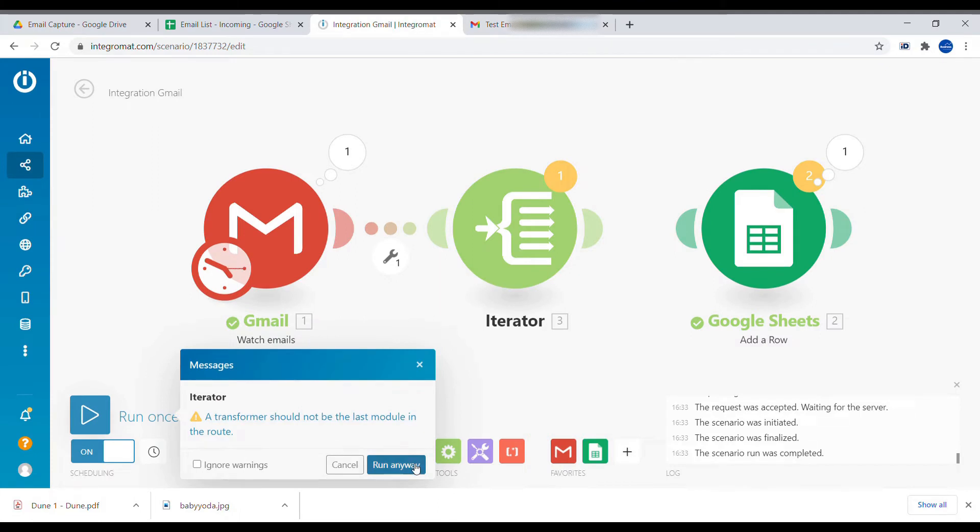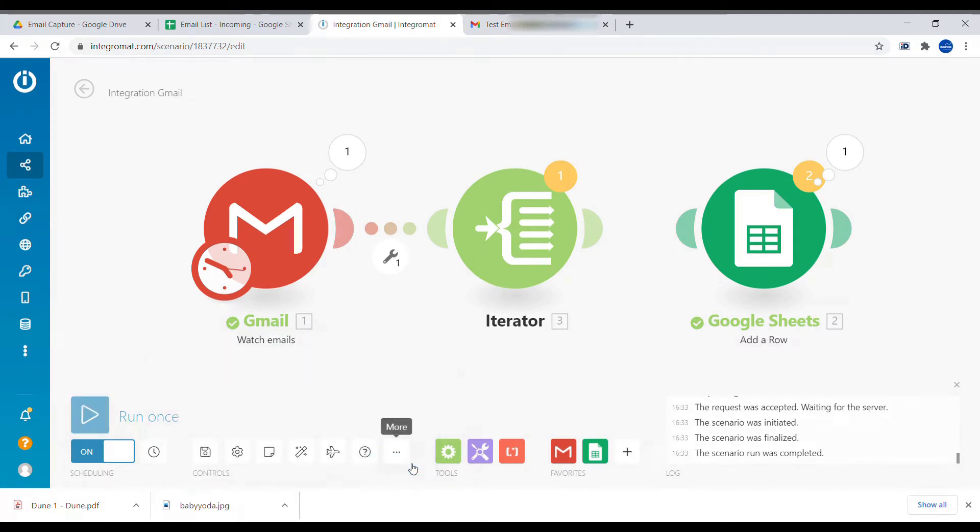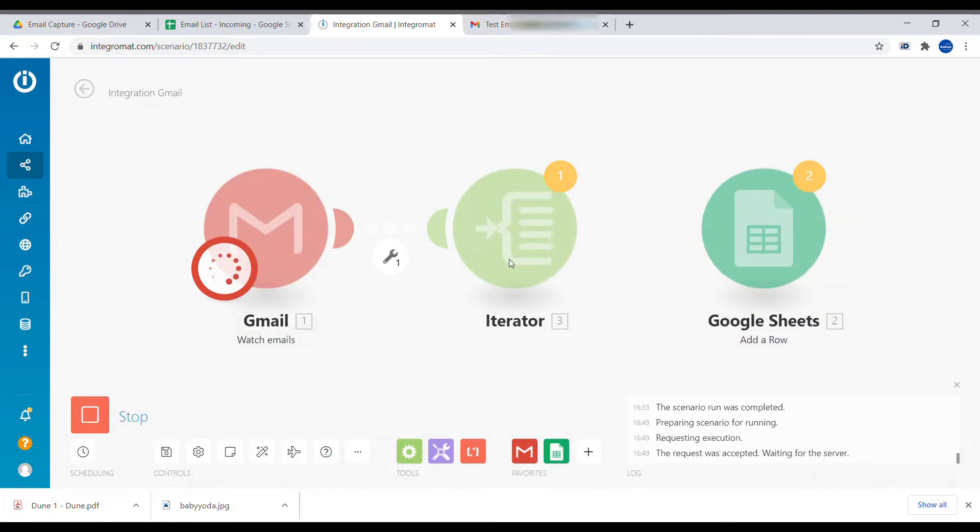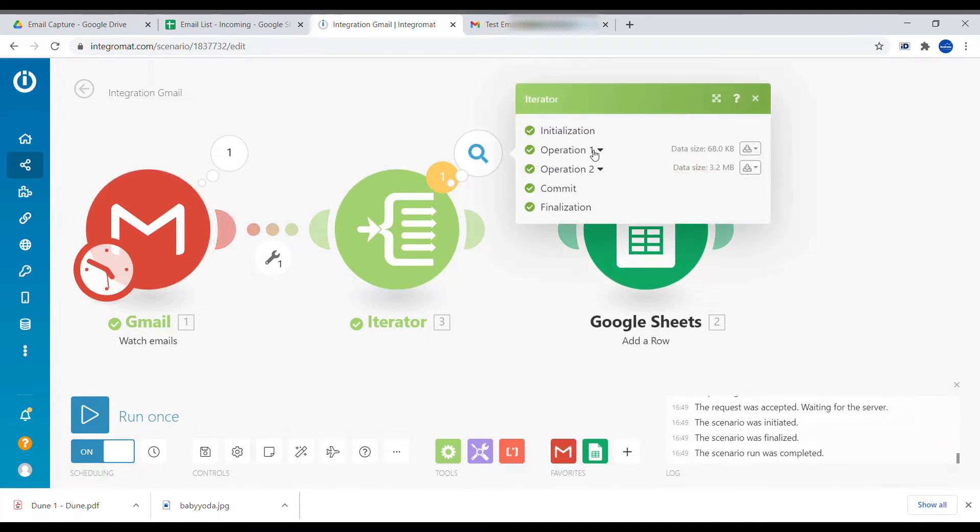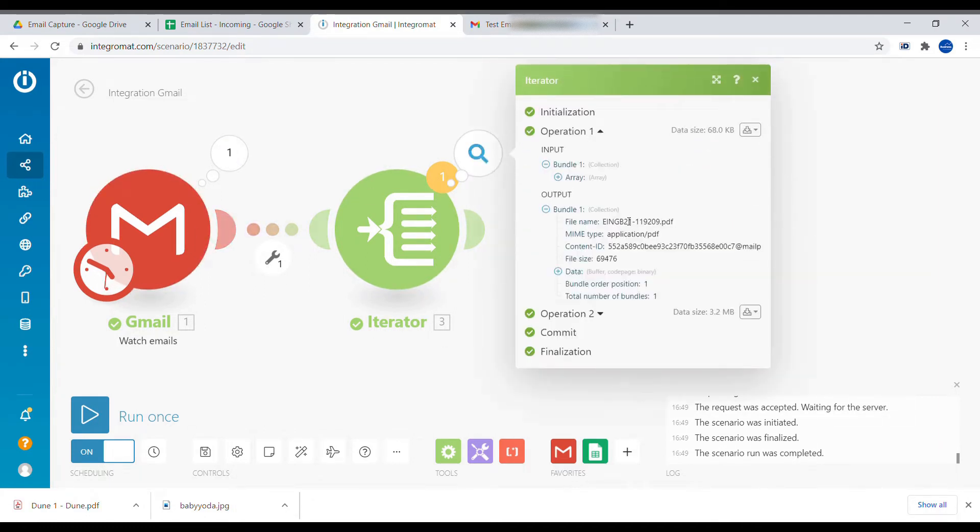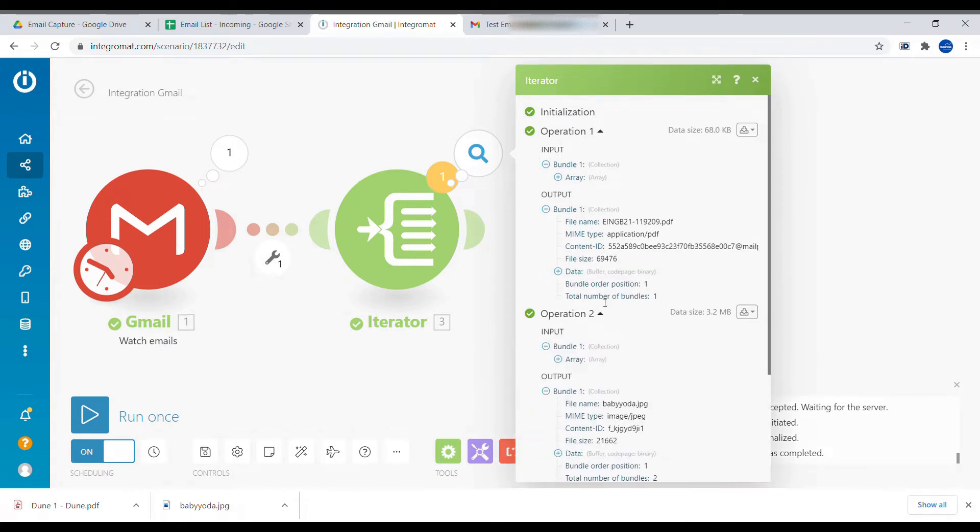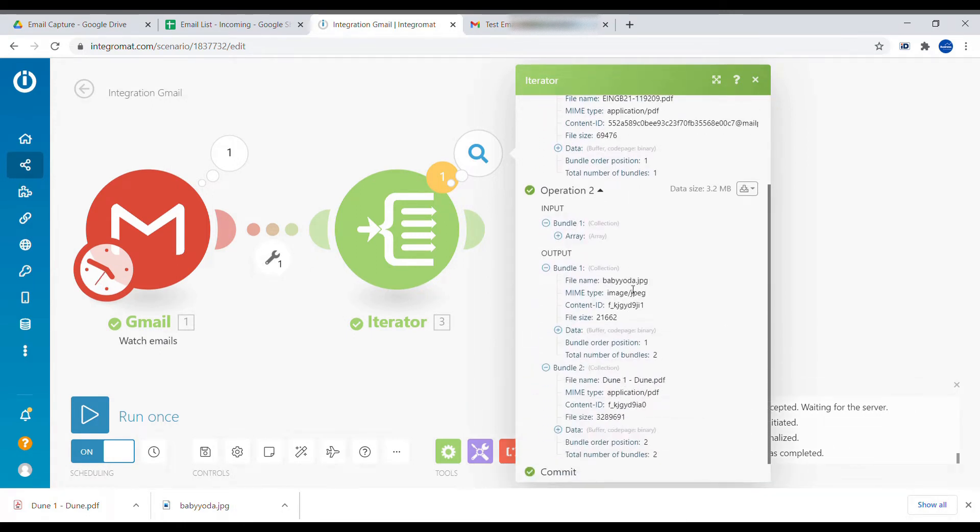Let's click run anyway. And now we can see that we actually have received from this single email two outputs. One of them is the first attachment and the second output is the second attachment. So we can individually save them, upload them into Google Drive.